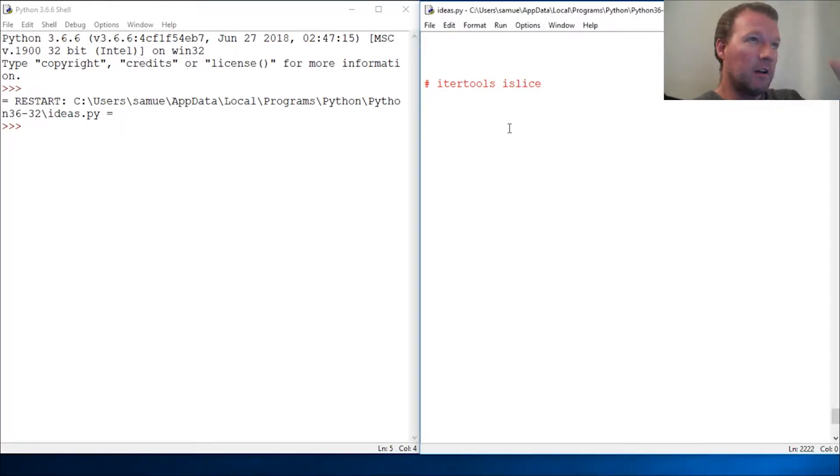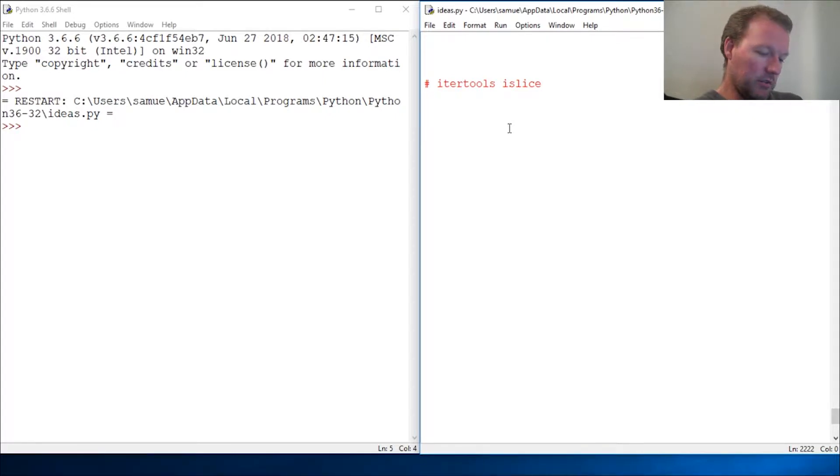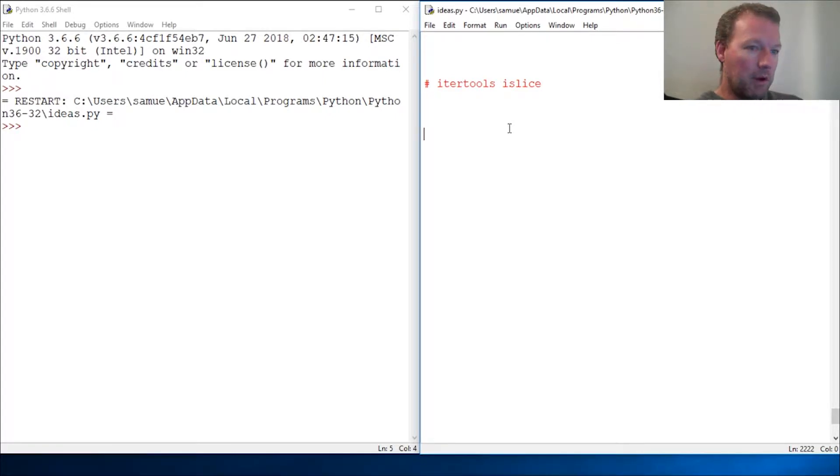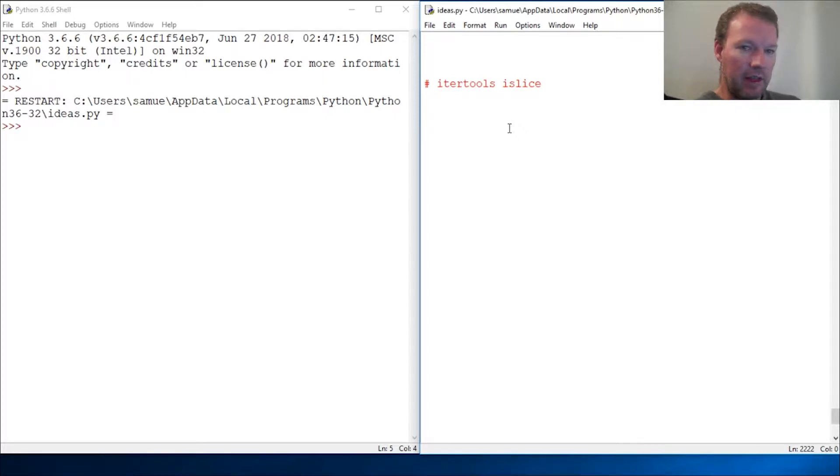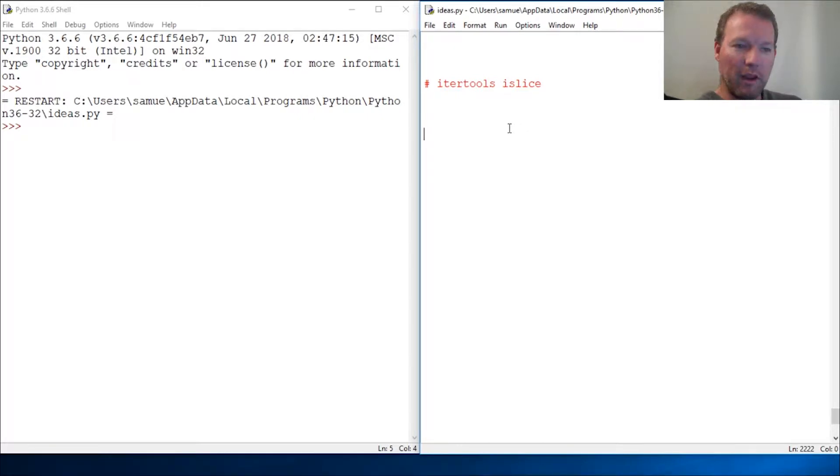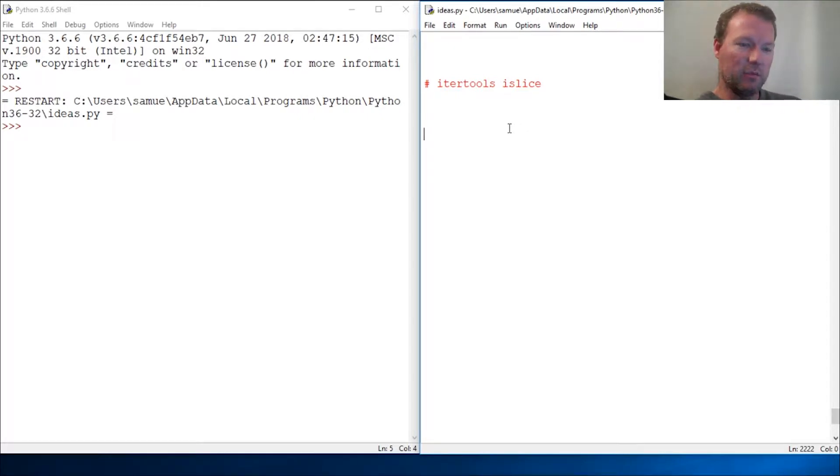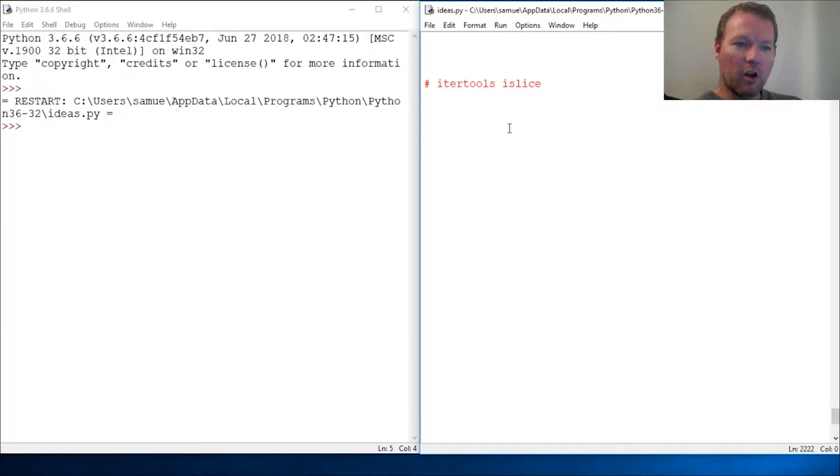I want to remind you, you've got iterables and iterators. In Python, anything that is an object that can be iterated over is an iterable. Now iterators are more specific.